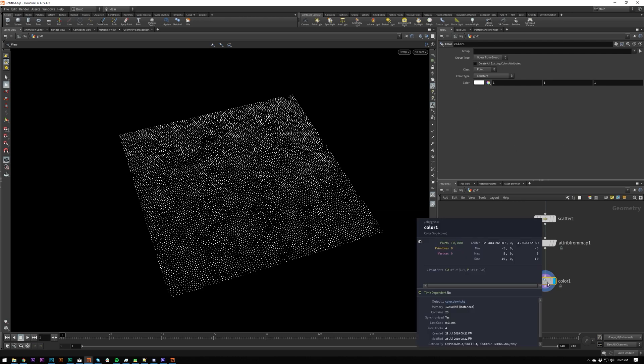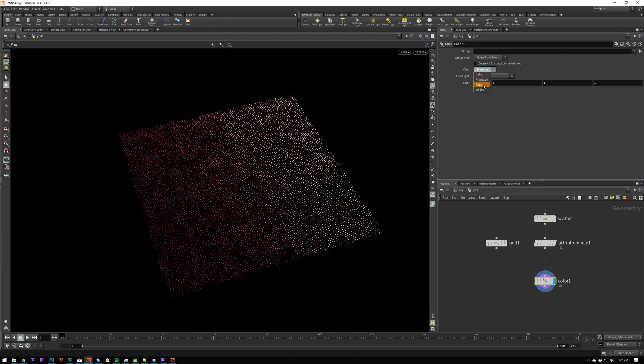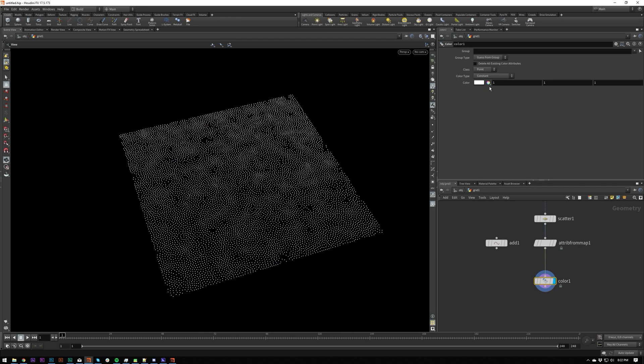So by default, you'll see this. And this is RGB. So this is just changing your CD value simply. You can change whatever class you want. So primitive won't do anything because we don't have any primitives here. We only have points.